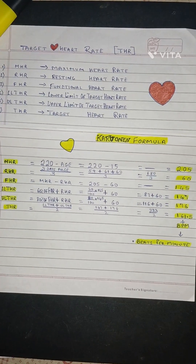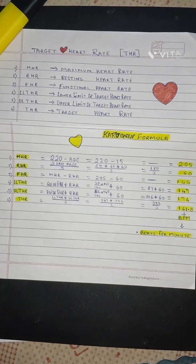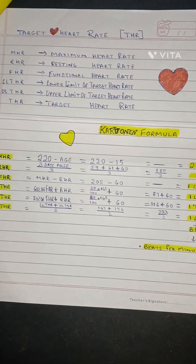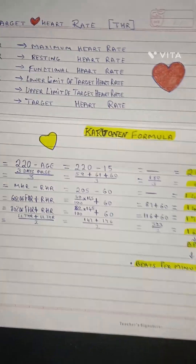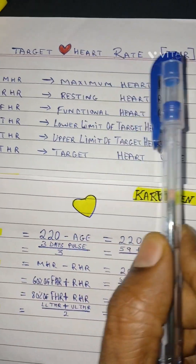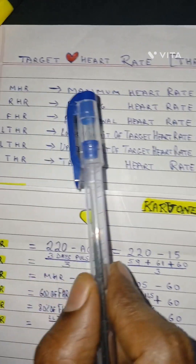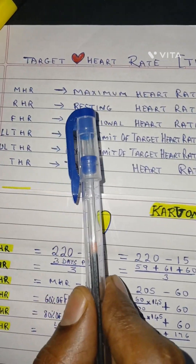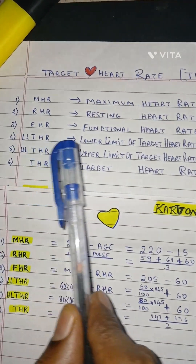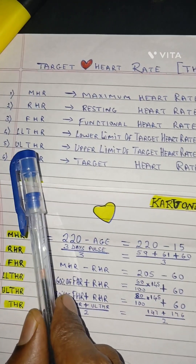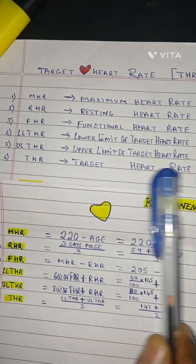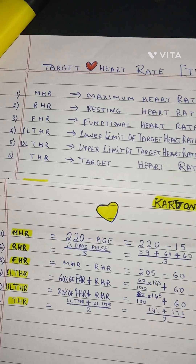Hello and welcome to my channel Simon Revalo, Hashtag Scholar Stick Tutorials. Today we are going to study Health Education. Topic: Target Heart Rate, also known as the Karvonen Formula. The key terms are: THR - Target Heart Rate, MHR - Maximum Heart Rate, RHR - Resting Heart Rate, FHR - Functional Heart Rate, LLTHR - Lower Limit of Target Heart Rate, and ULTHR - Upper Limit of Target Heart Rate. These are the 6 points we have to know.